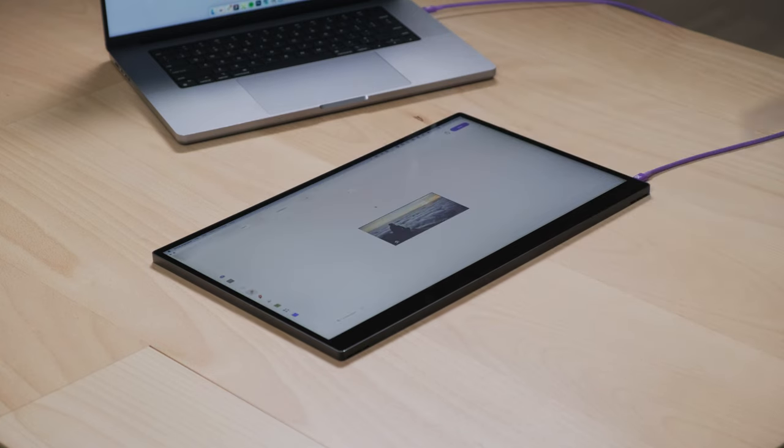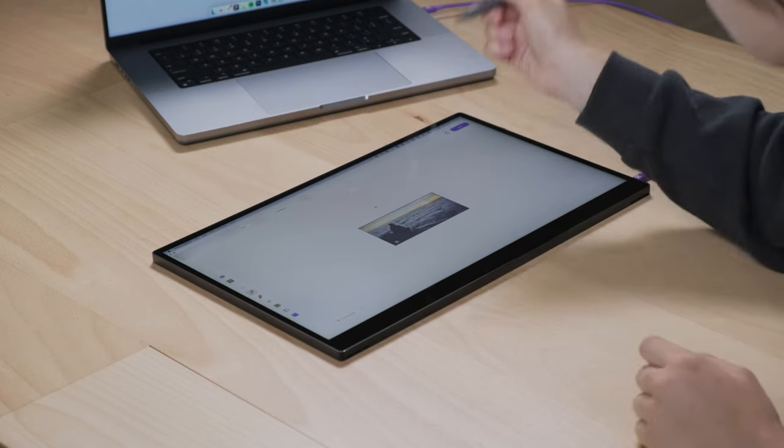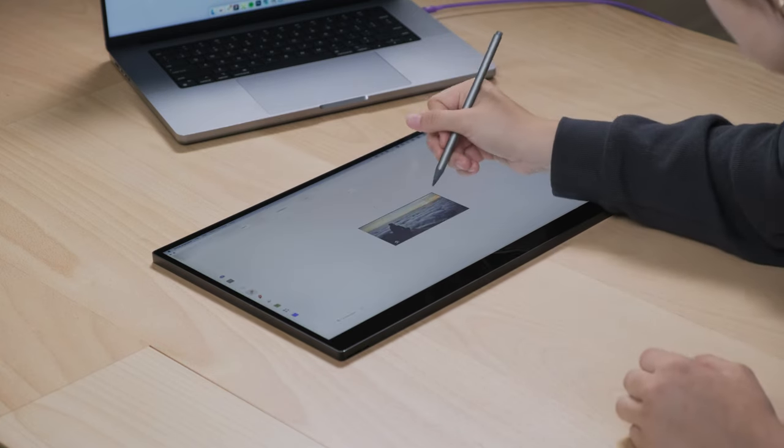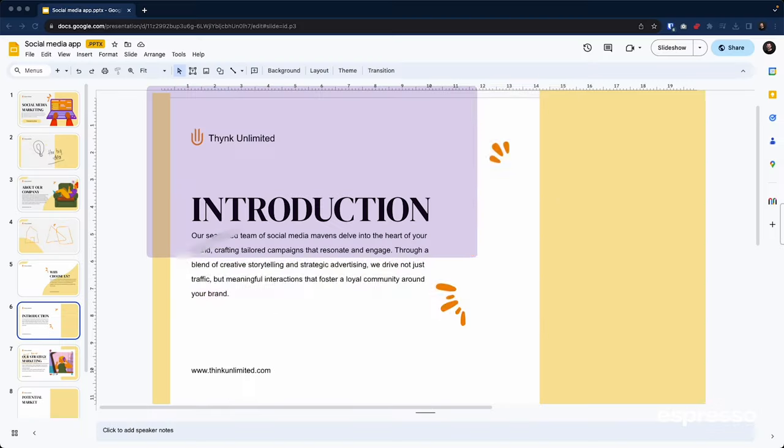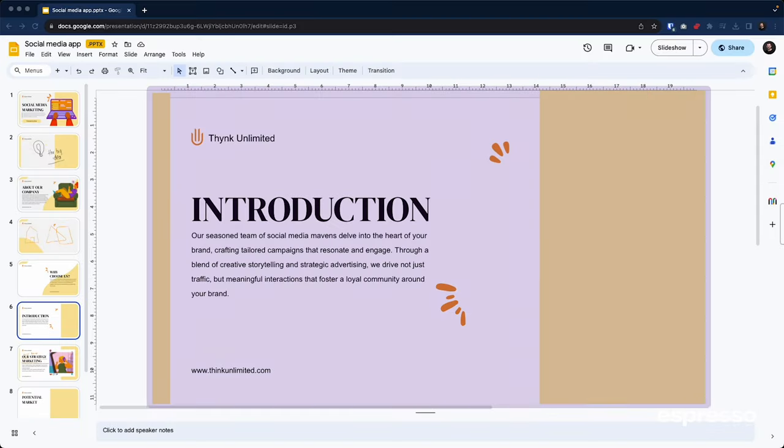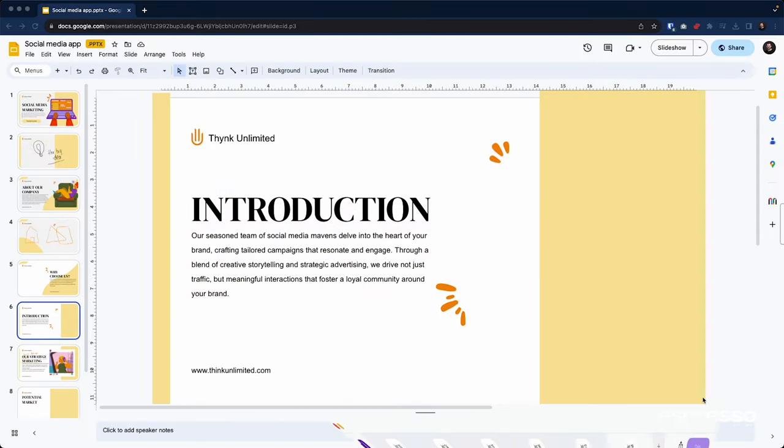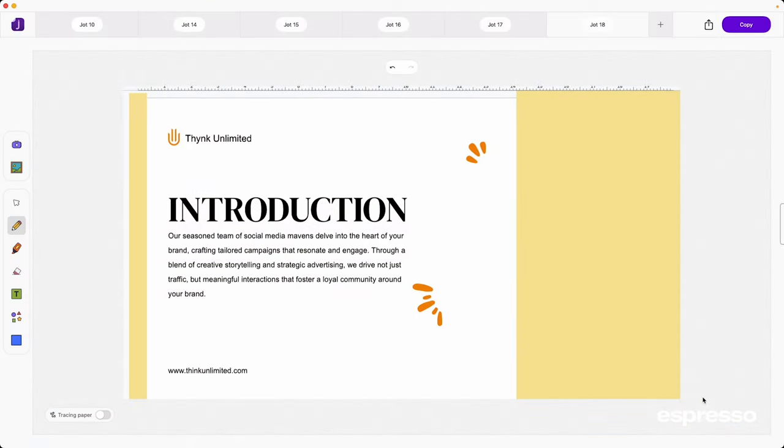As soon as you let go, that screenshot is dropped right into Jot. From there, the possibilities expand. You can annotate, doodle, highlight or scribble your thoughts on it.